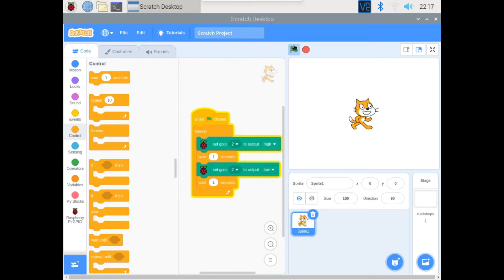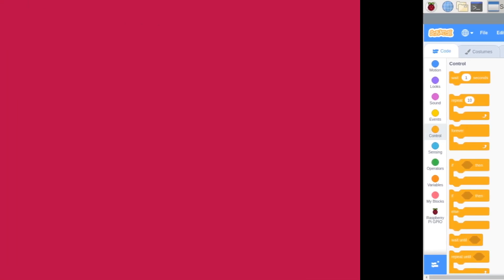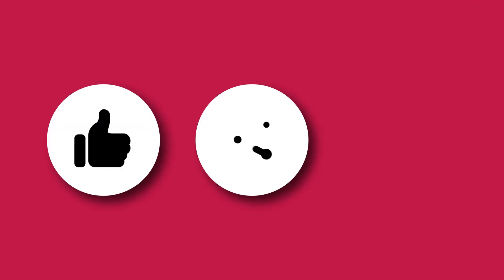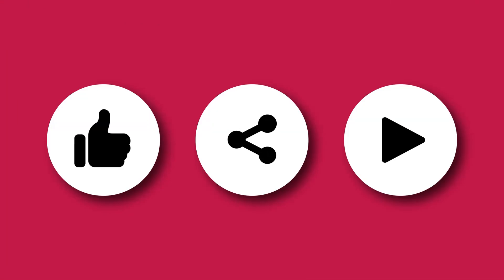So that'll be it for this video. If you learned something, don't forget to like, share, and subscribe to my channel. And I'll see you next time, bye bye.